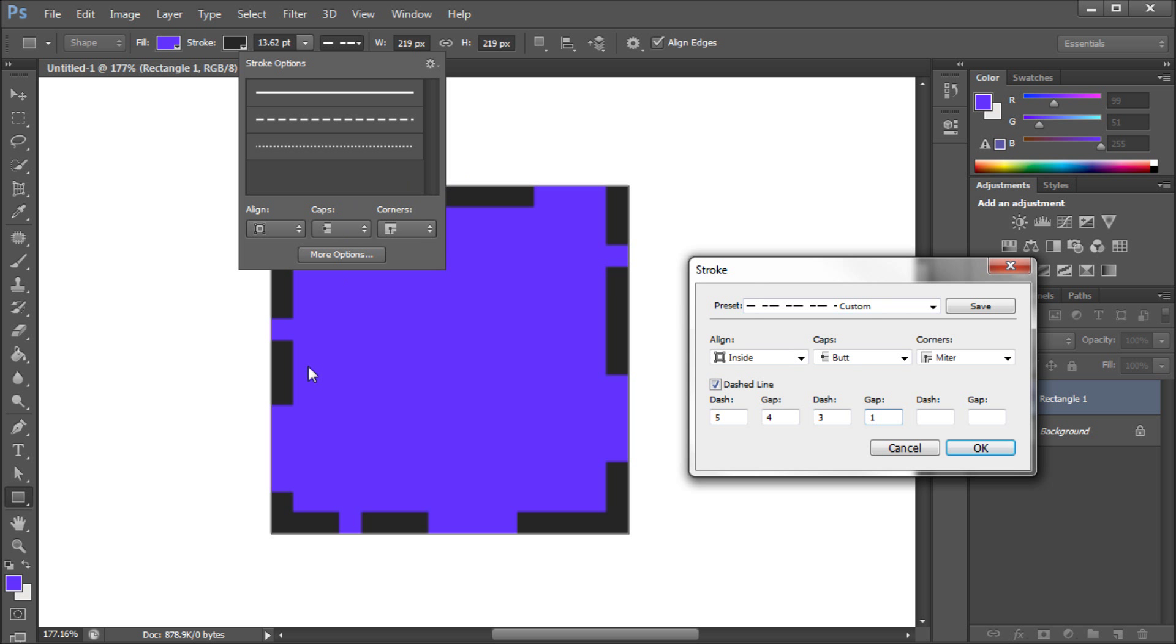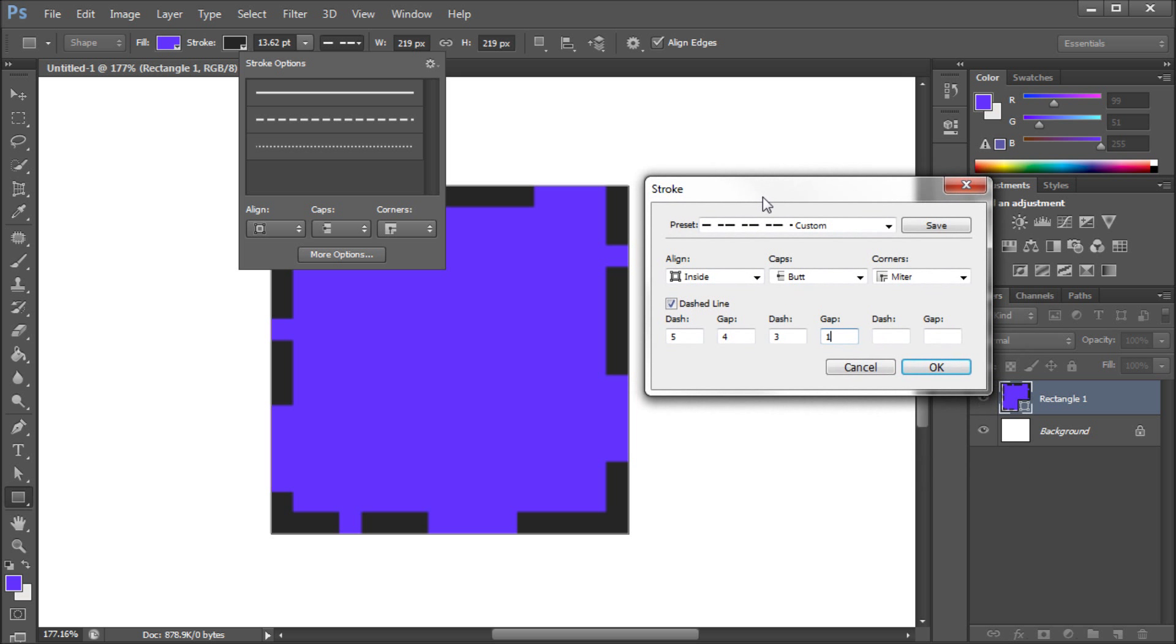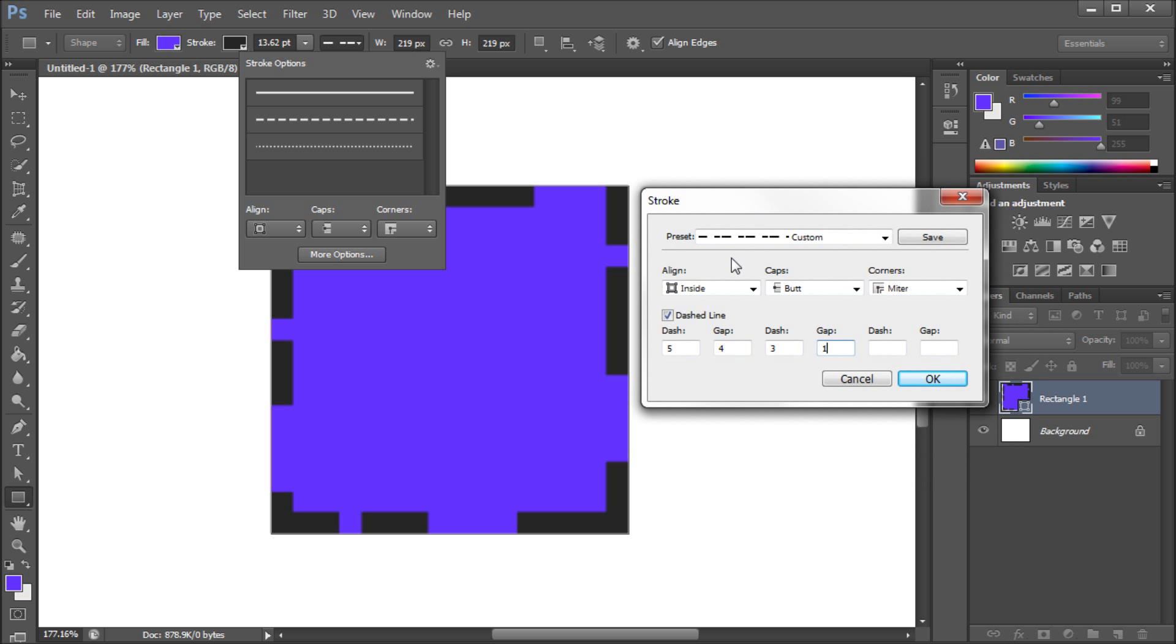Now you can also save anything, so say that we wanted to save this as a preset, you can come up here and save it so that you can use it again later. So this is definitely getting Photoshop a lot closer to Illustrator in terms of stroking of shapes.